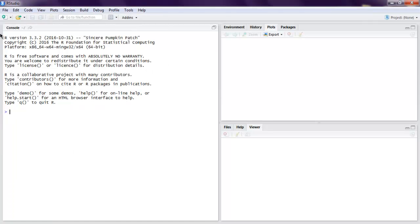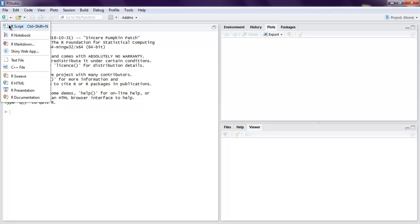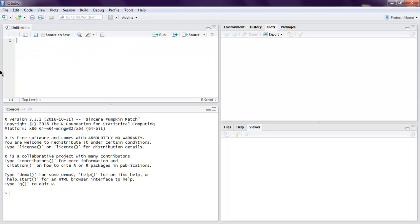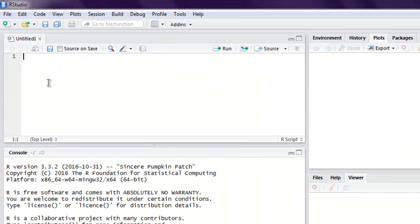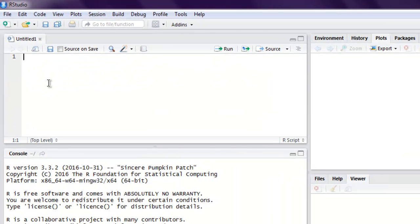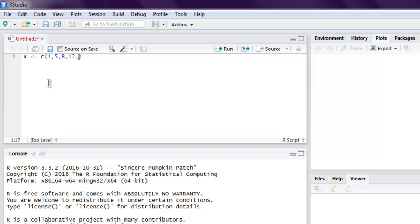Here we will start by creating one vector, so let's add some numbers: 1, 5, 8, 12, 42, and 28, and 2, and finally 3. So these are some random numbers I picked for this vector.